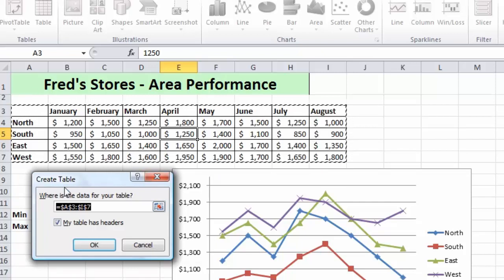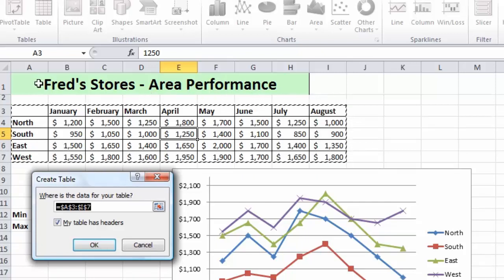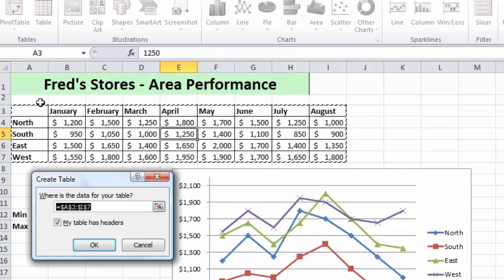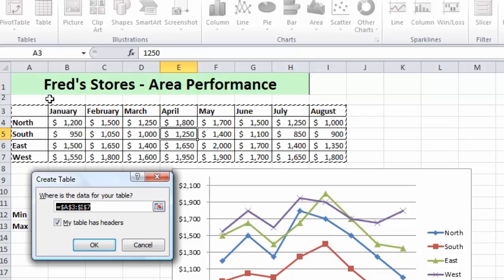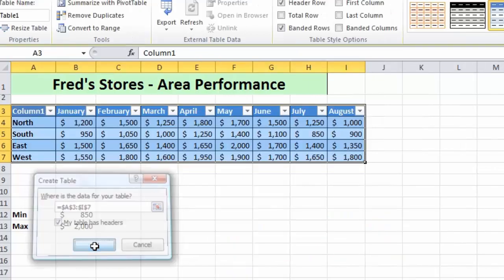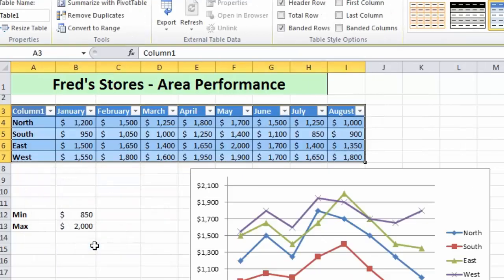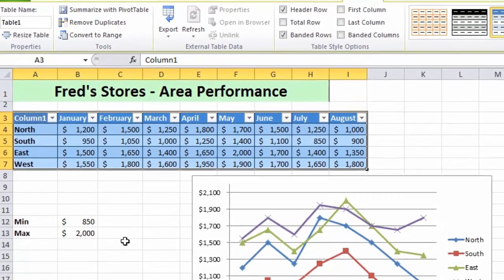Now if I hadn't inserted the blank row, Excel would have included the title of the worksheet with the data table — that's why I did that. An important consideration when creating data tables is to make sure you have no blank rows and no blank columns as part of the table. All I need to do here is click OK to confirm the selection is correct.